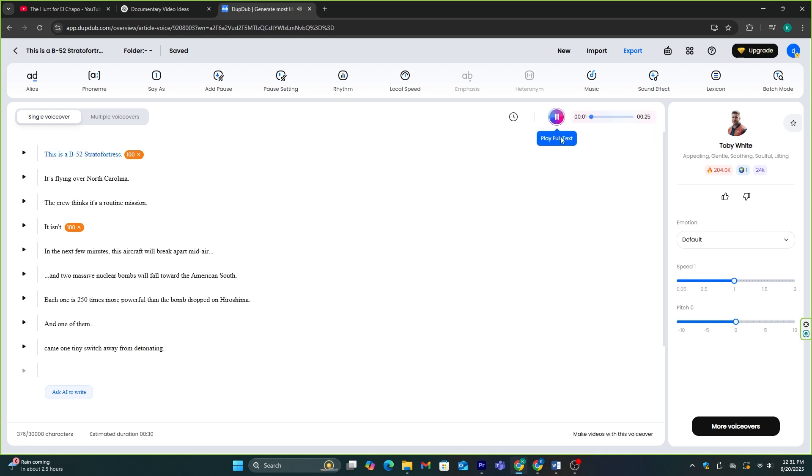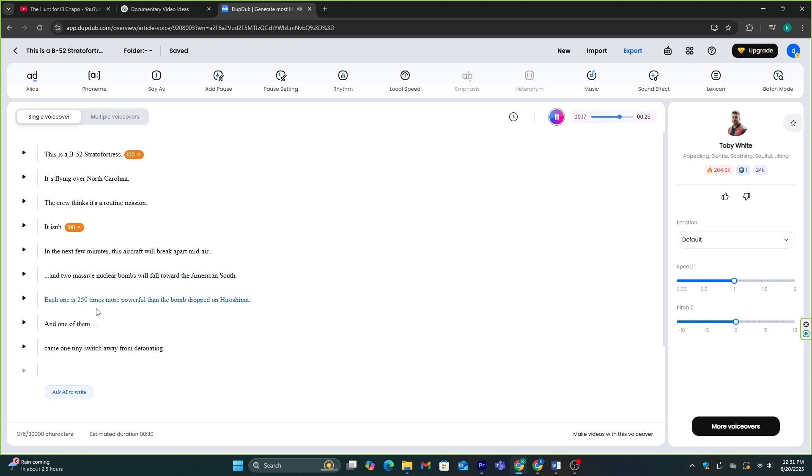This is a B-52 Stratofortress. It's flying over North Carolina. The crew thinks it's a routine mission. It isn't. In the next few minutes, this aircraft will break apart midair, and two massive nuclear bombs will fall toward the American South. Each one is 250 times more powerful than the bomb dropped on Hiroshima.